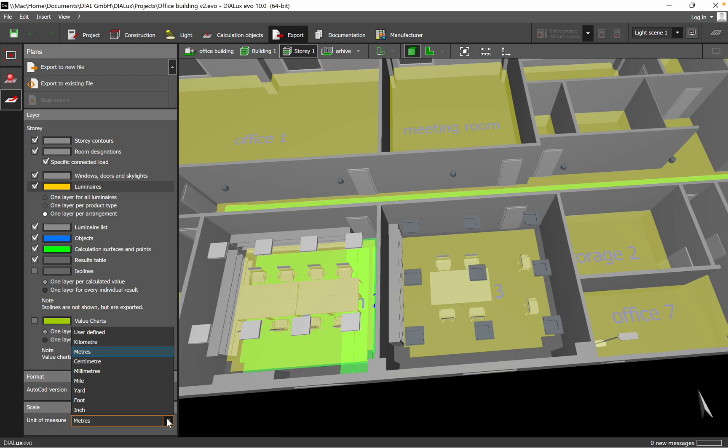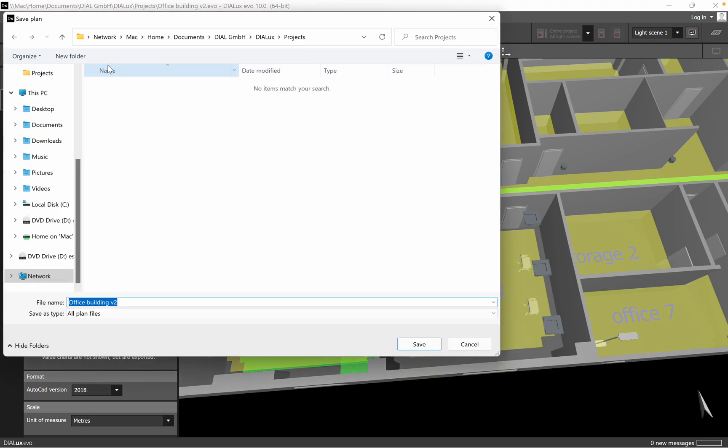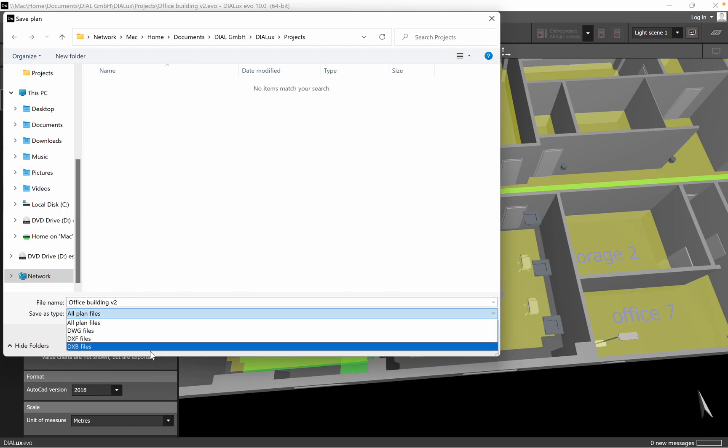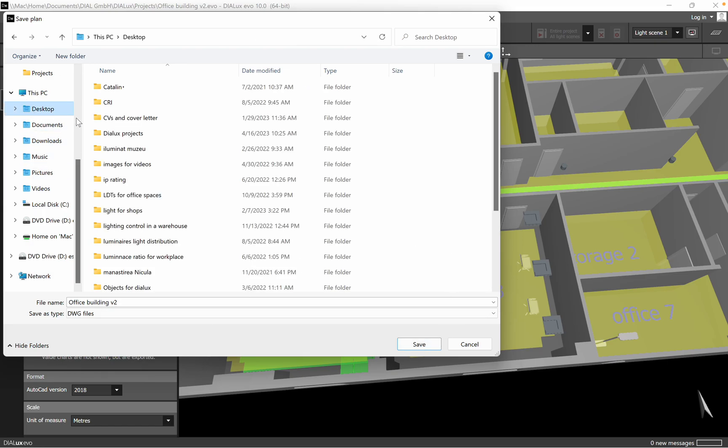Then you'll have the file name, and of course you need to save it as a DWG file. As I said, that's the extension which you need to have if you are working with AutoCAD. Then just choose your location—for example, I just choose Desktop—and save it.